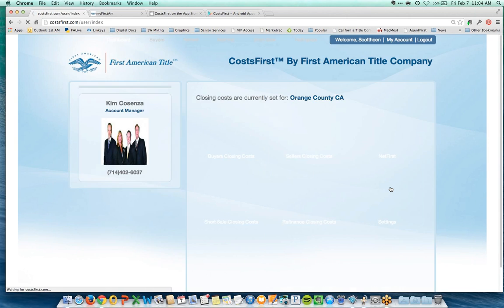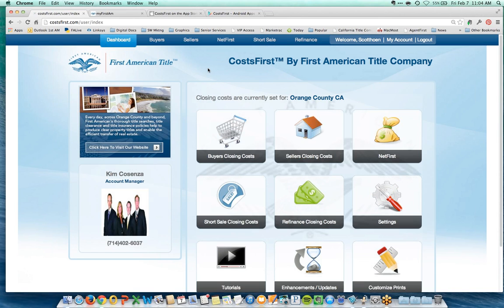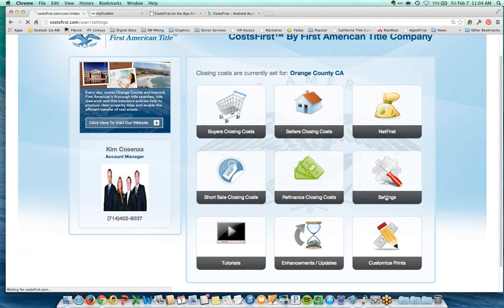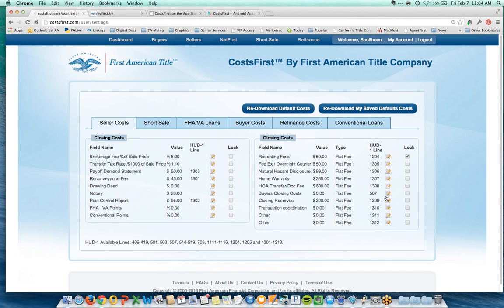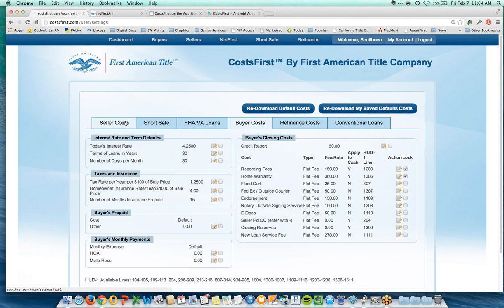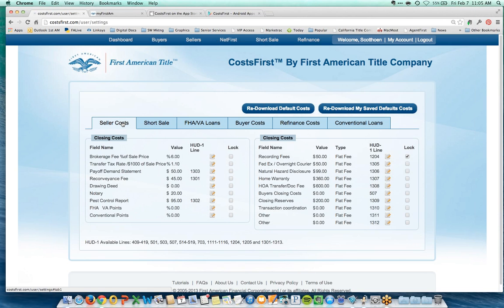I'll log in with an existing account, which takes me to the Cost First dashboard. The dashboard shows the account manager associated with my account, a link to the website, and indicates I have an Orange County account. The Settings button lets you determine your default costs in the net sheet calculator, broken down by tabs: Seller, Short Sale, FHA, and Buyer's Cost.